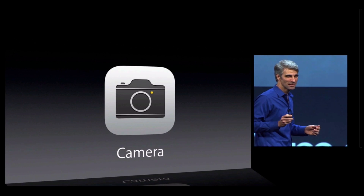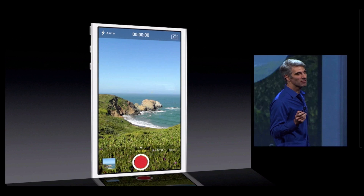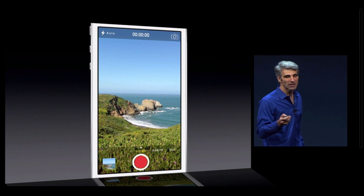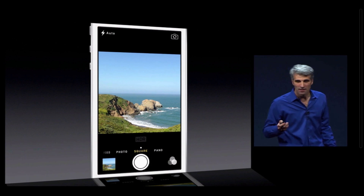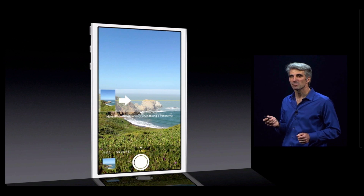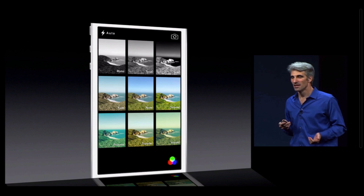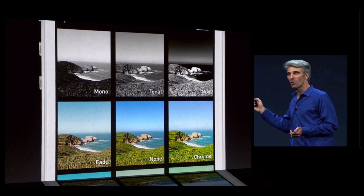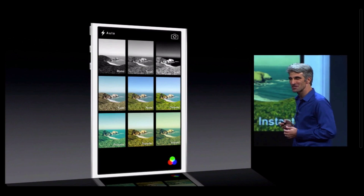Let's talk about the camera. Your camera in iOS 7 is four cameras in one. You can just swipe from your video camera, to your photo camera, to your square cropped camera, to your pano camera. And when you're taking stills, you now have access to live photo filters, from some gorgeous black and whites to some classic color filters as well.